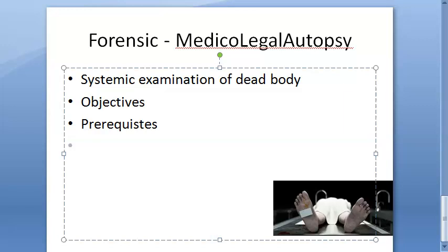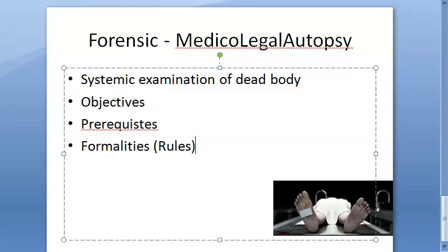Regarding the formalities and rules: the autopsy should be conducted in a mortuary, never in a private room. It may be conducted at the scene of crime if the body is in an advanced state of putrefaction and transportation is difficult, and it should be done under the request of a magistrate or investigating officer. Consent of relatives is not required in cases of dowry death or custodial deaths.